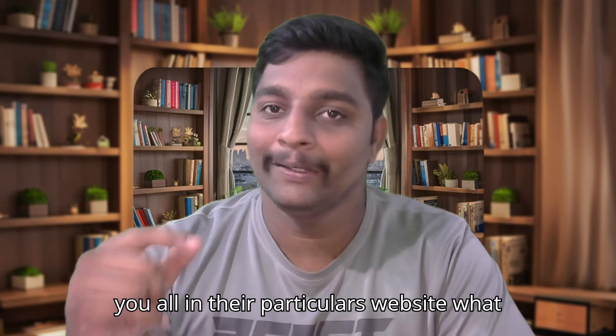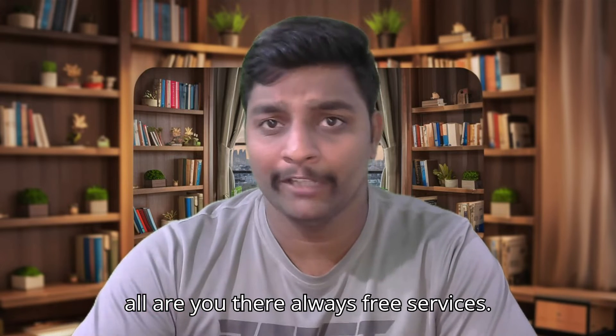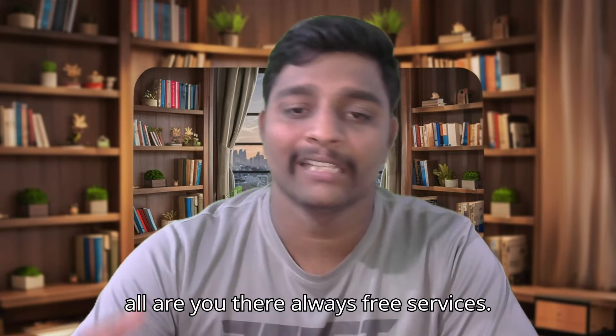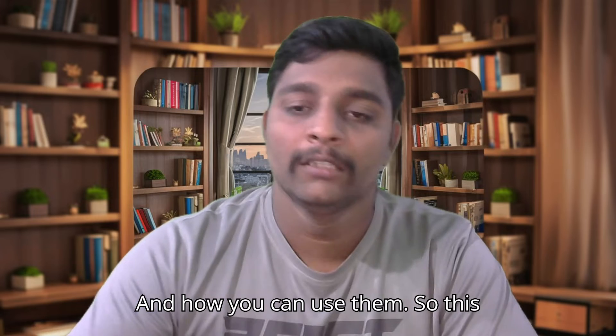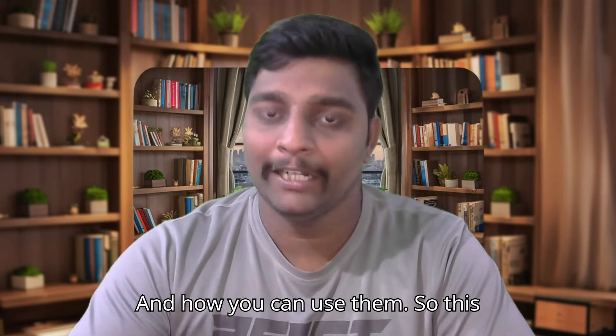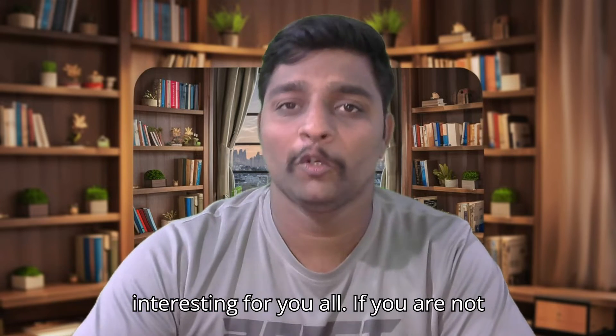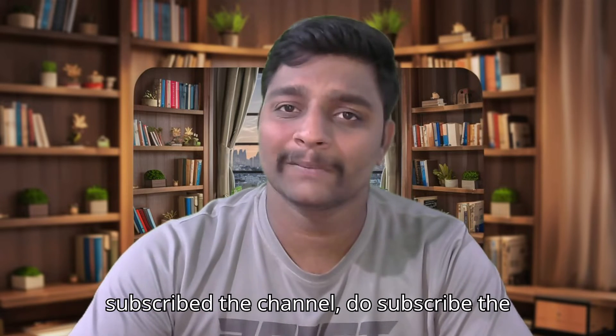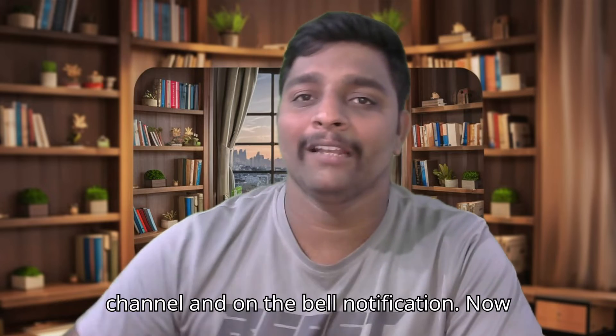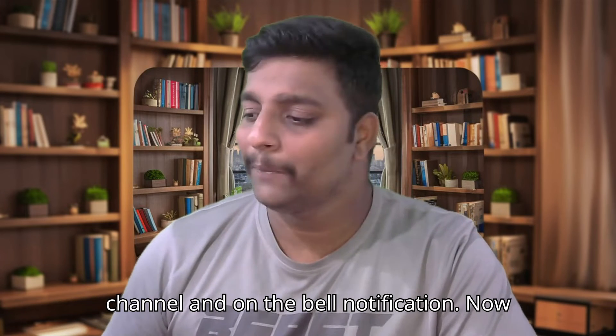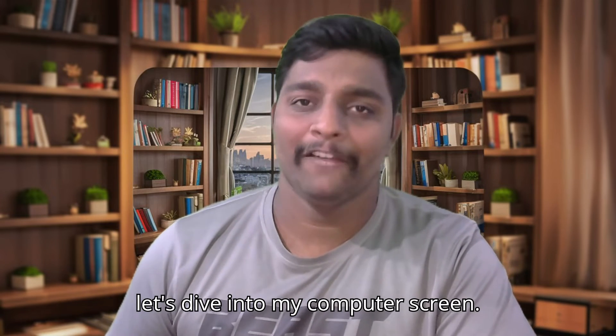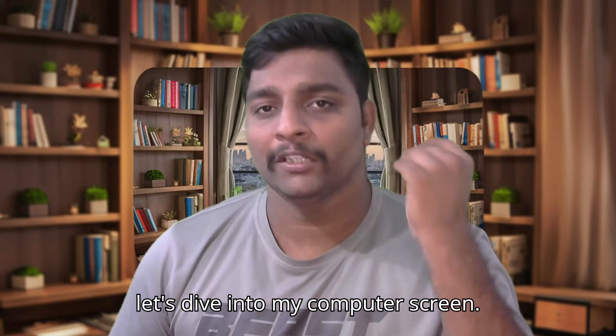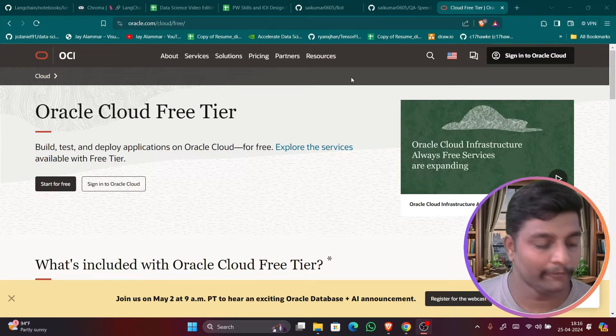So let me just show you all in their particular website what all are the always free services and how you can use them. This particular video is going to be very interesting for you all. If you have not subscribed the channel, do subscribe the channel and on the bell notification.